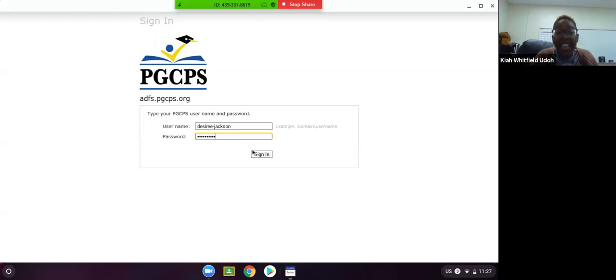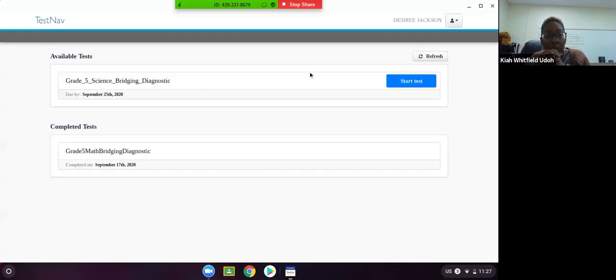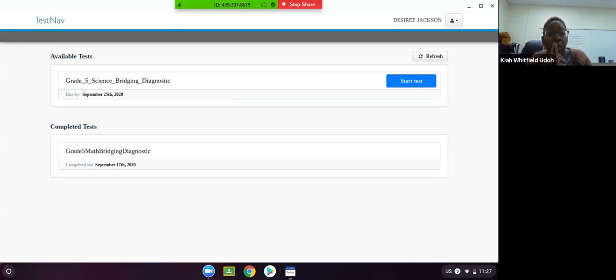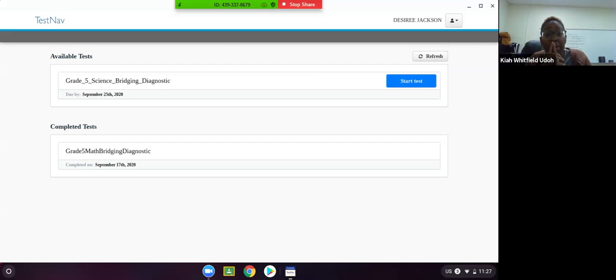Then you should hit Sign In. If you have correctly entered your username and password, it will take you to a screen like this. This screen will tell you the tests that are available for you to take, as well as any tests that you've completed if you've done that already.